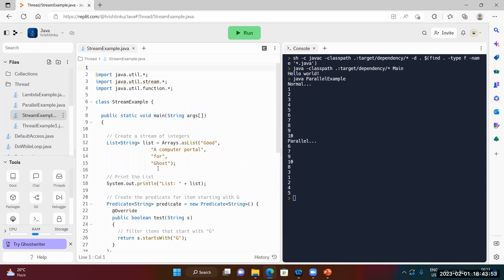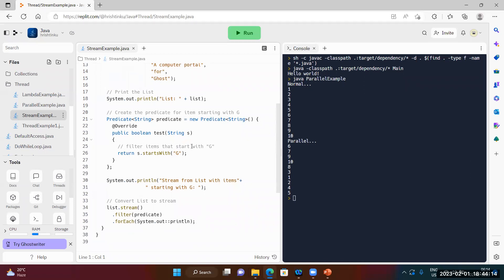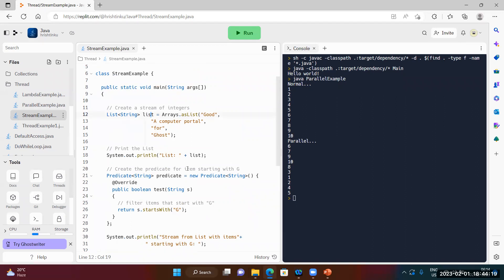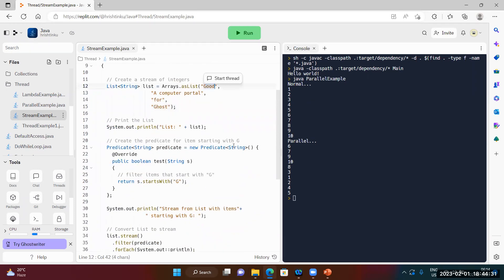The Stream API helps us perform operations on collections very efficiently. I took an example where I have a list with some elements. I want to filter out only elements starting with 'g'. There is a Predicate class — Predicate has a test() method where you can write conditions. I added a Predicate with the condition to filter elements starting with 'g'.